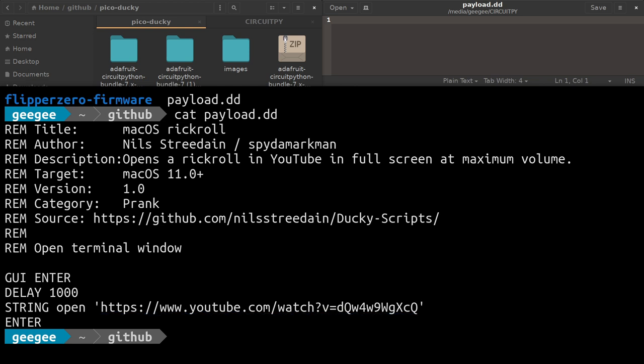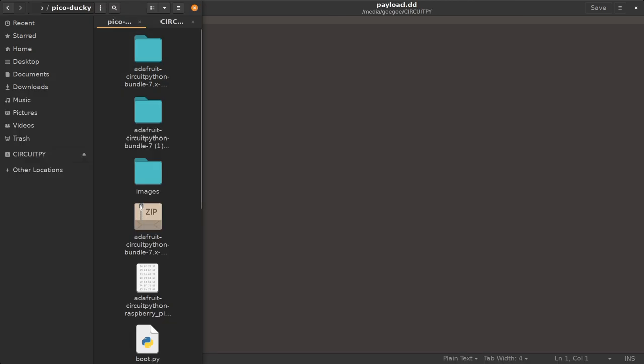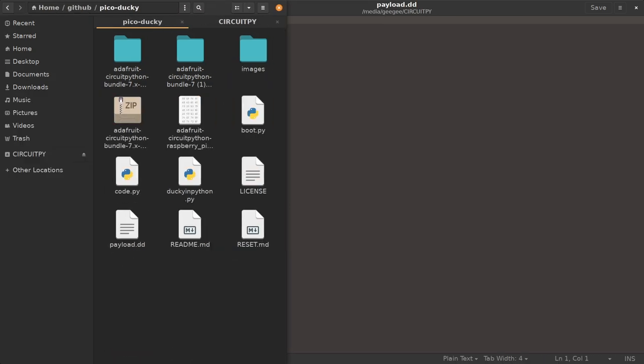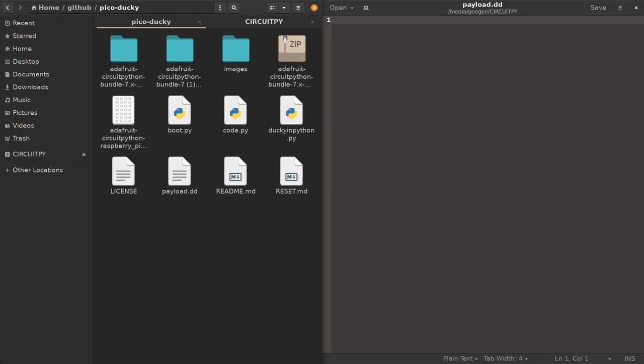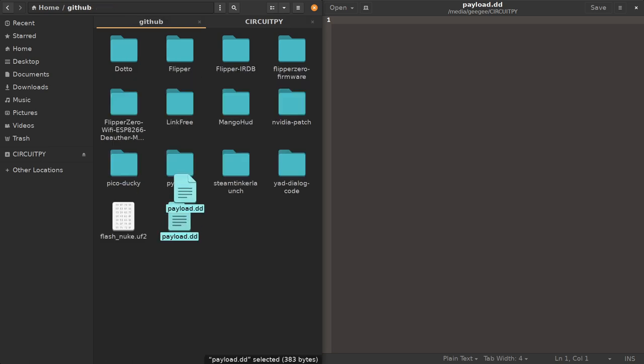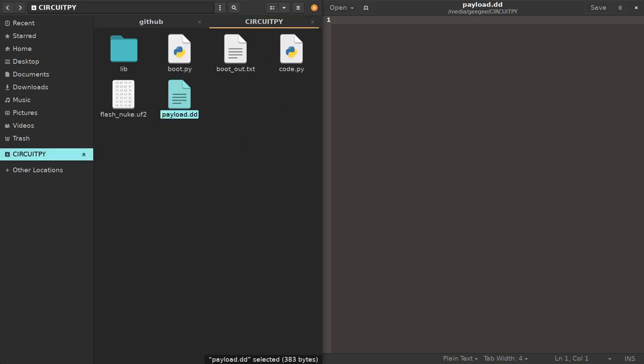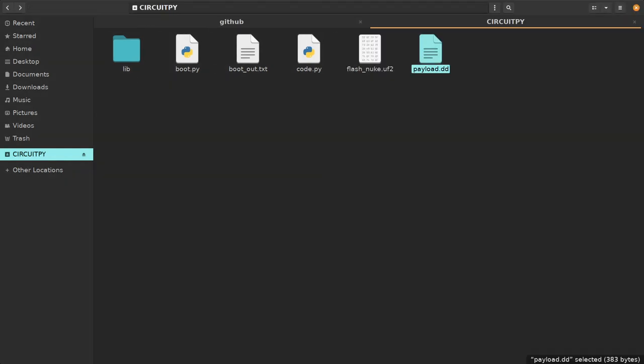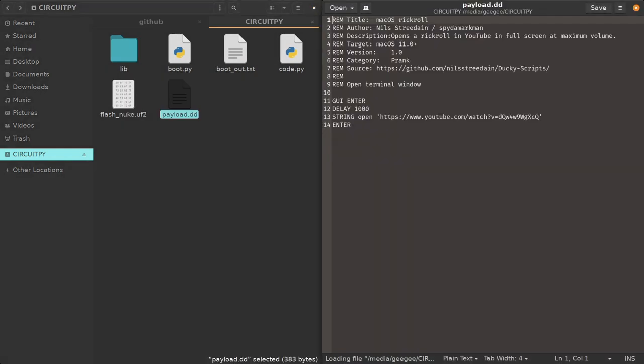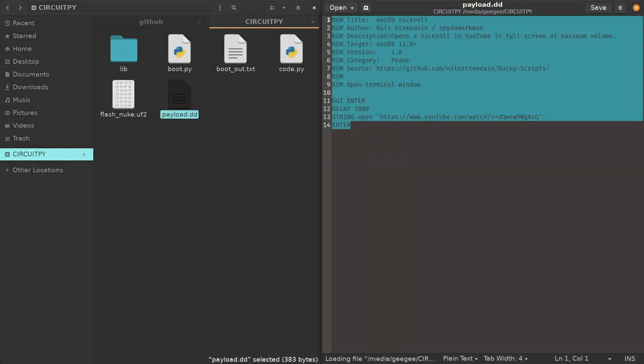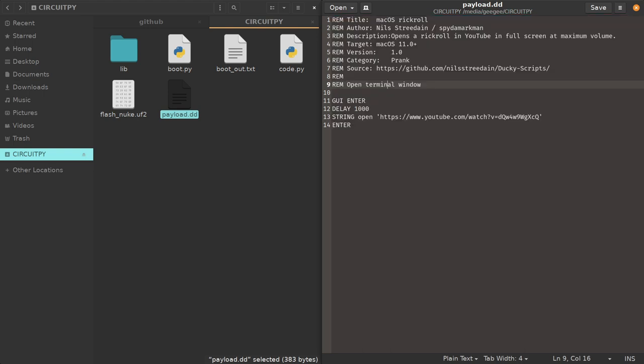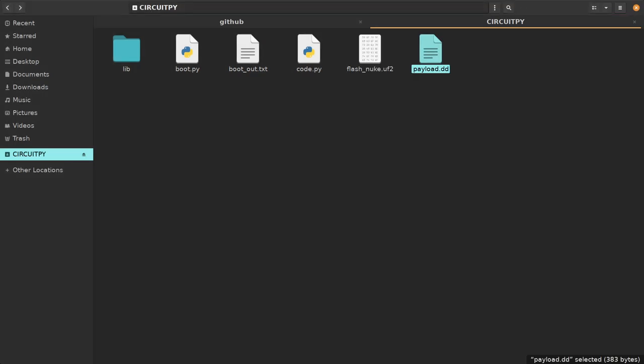I am going to drag and drop my rubber ducky payload folder. We're going to take payload.dd, drag it, drop it over here. Now we can see payload.dd has been replaced by my payload. We're going to run it. I'm going to unplug my Pico Pi, we're going to plug that back in.